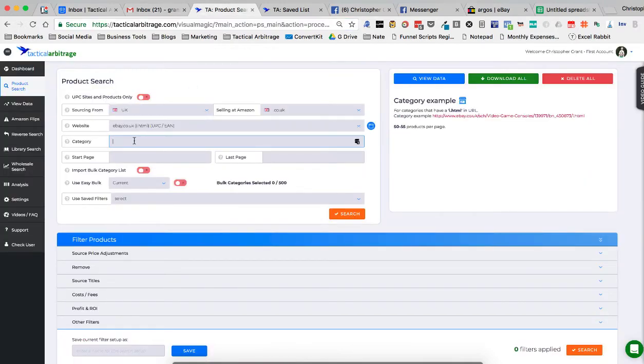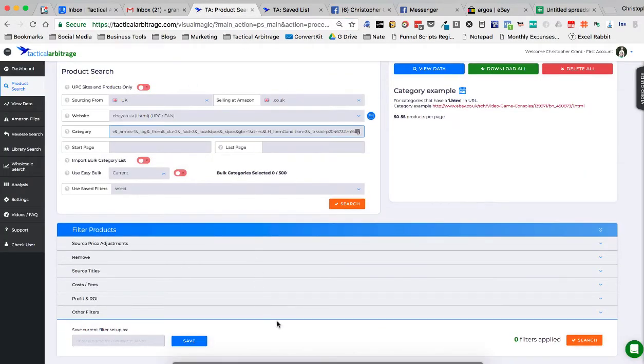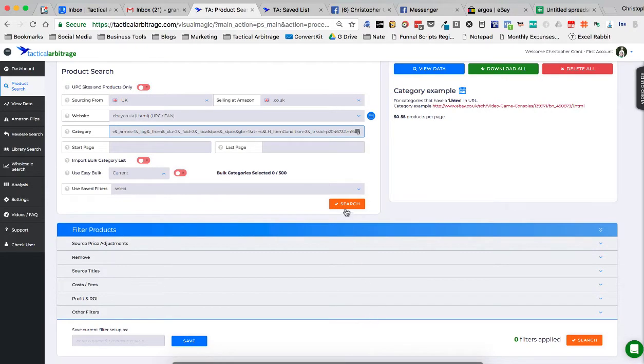So we're going to put that into our category. I'm going to leave my filters wide open and then we're going to click on search.